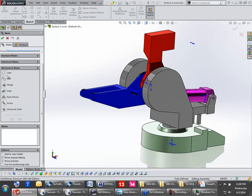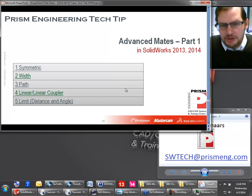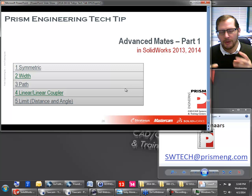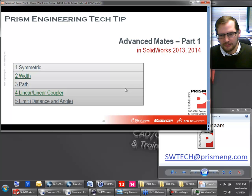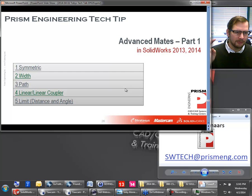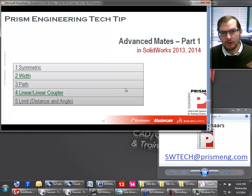Next month I'll talk about cam, slot, hinge, gear, rack and pinion, screw, and universal joint. And then the following month, I'd like to have special guest Brian Morris, one of our top applications engineers out in Pittsburgh, as my guest on Toby's Tech Talk to give a demonstration of motion — how we can go from working with those mates into SOLIDWORKS motion, how we can size a motor appropriately, determine what the different stresses are on the components, and output from motion into SOLIDWORKS simulation to get stress results. So we'll do advanced mates this month, mechanical mates next month, and then SOLIDWORKS motion after that.